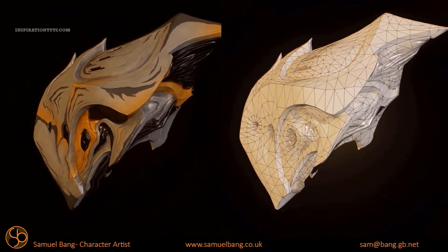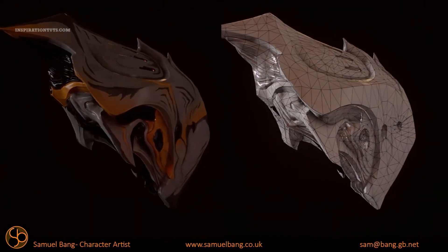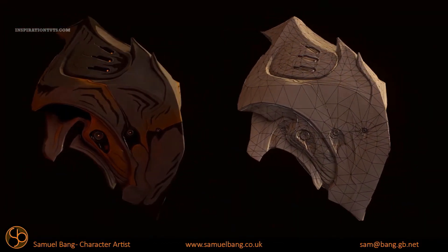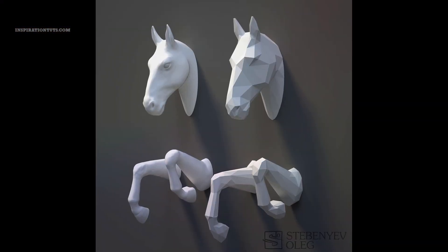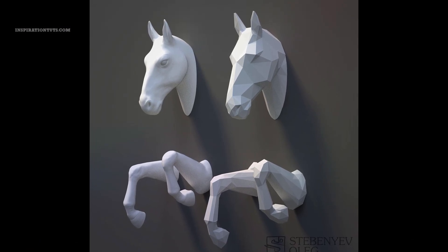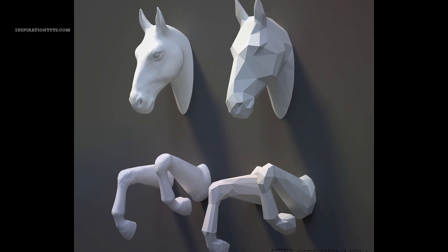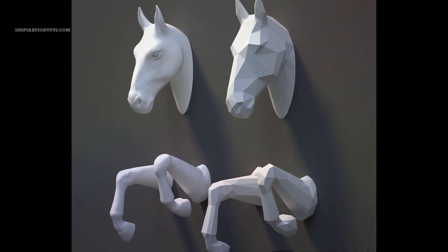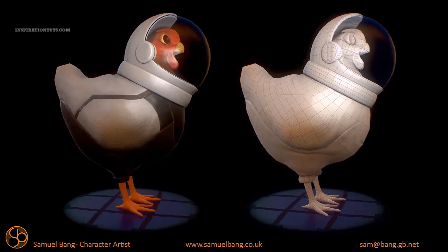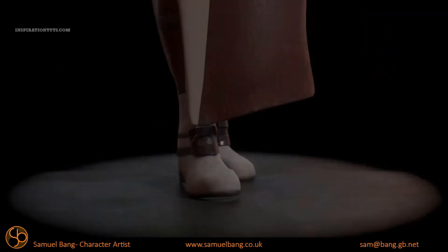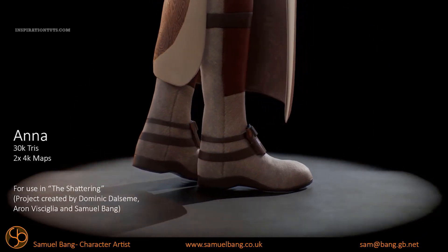If the mesh is non-manifold, it means there are errors in the 3D model that cannot be defined with precision. The 3D printer software reads the exact geometric representation of the model in order to print it. Therefore, if the 3D design contains non-manifold errors that prevent this precision, the 3D file will not be recognized by the 3D printer and the model will not be printed.